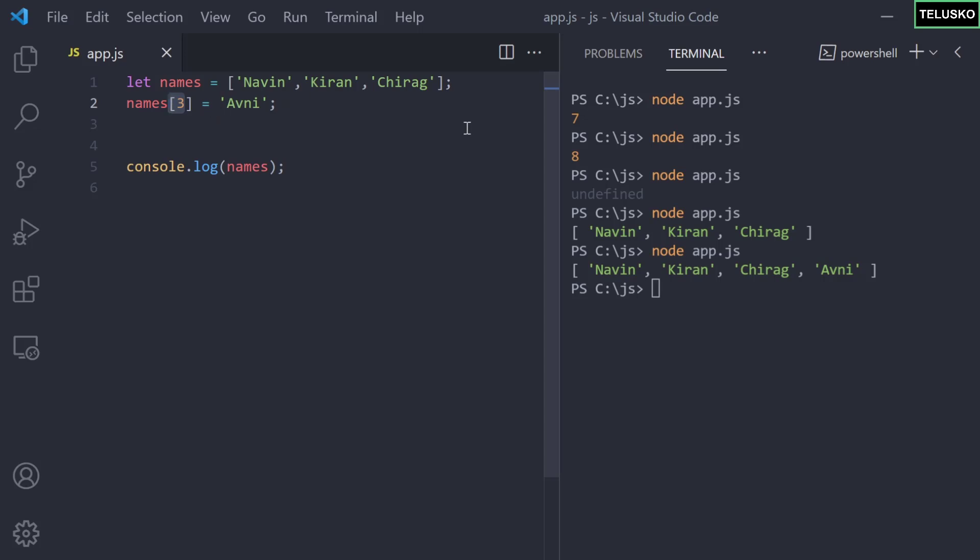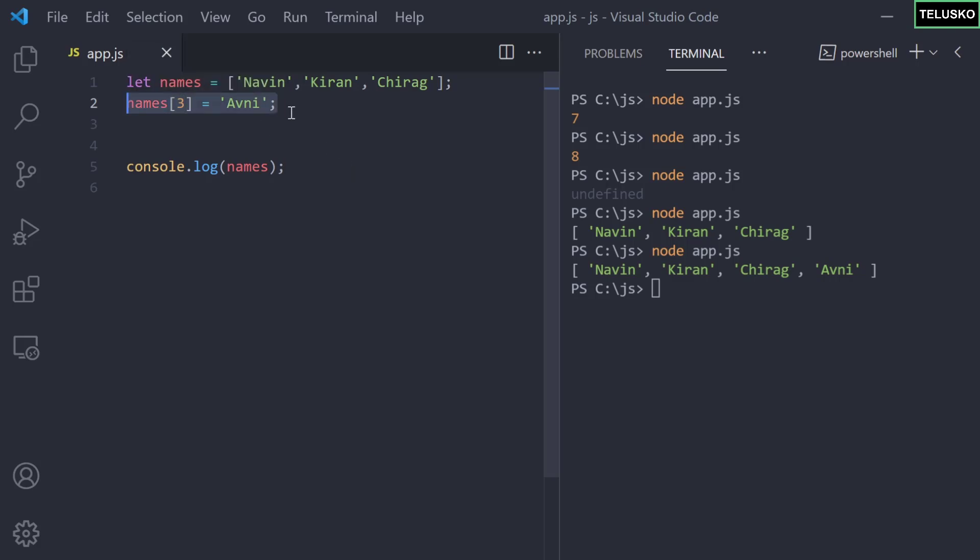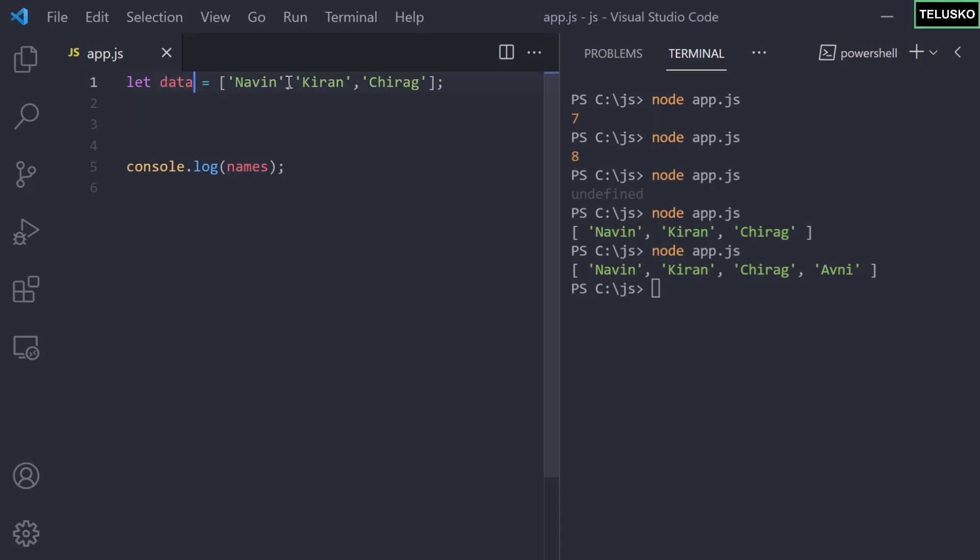You can print all the values or one specific value. Can we have different types of data? Let's say I want to have data - the first one is a string, the second one I want to insert is a number. Can we do that? Let's say I want to add five. No issue. When you create an array there's no compulsion that data should be of single type.